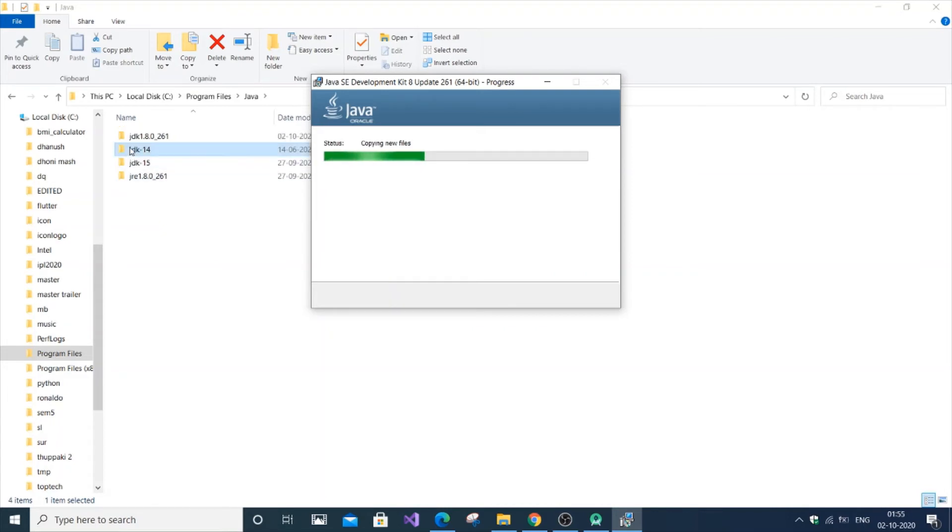And you can see error in the background. Java 1.8 just gets added simultaneously when it's getting installed.